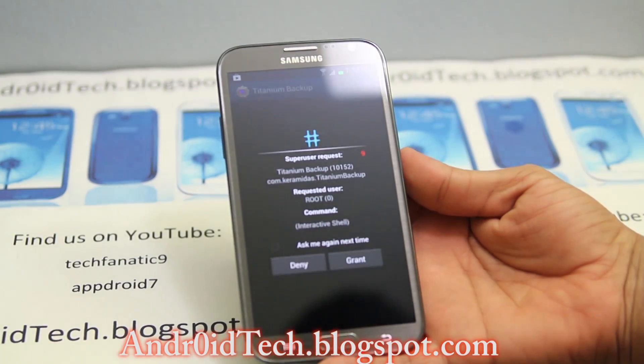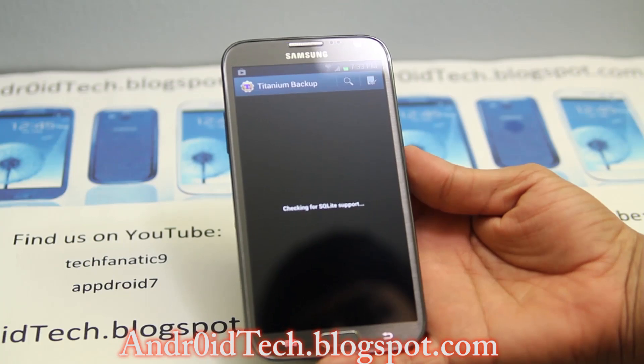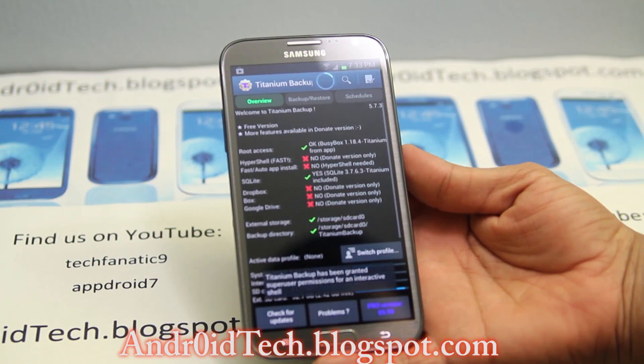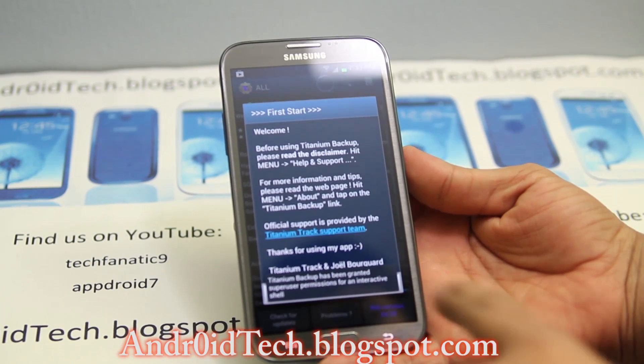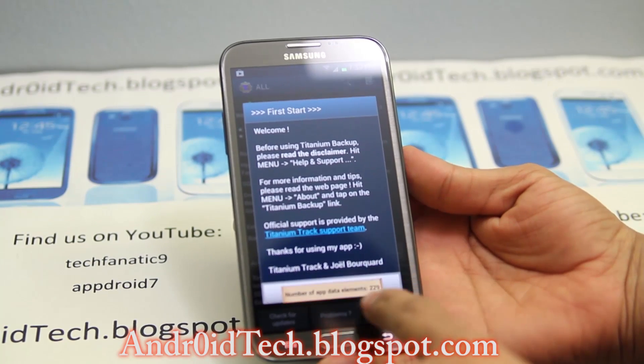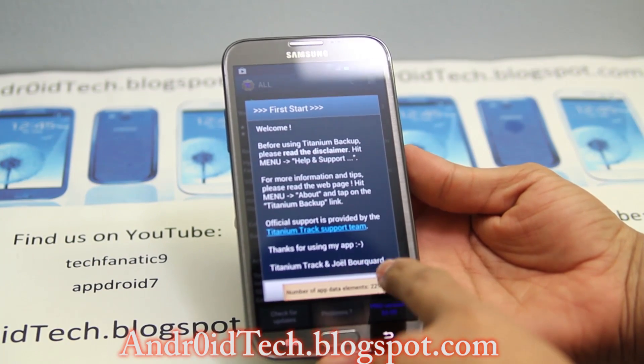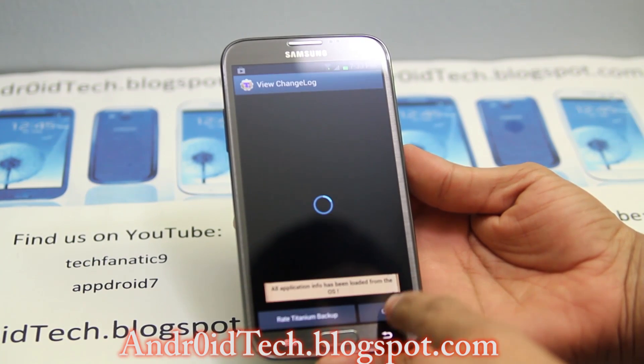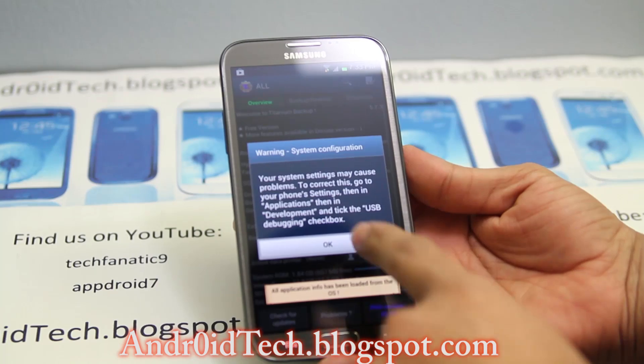It's asking for root permission. Grant it and confirm.